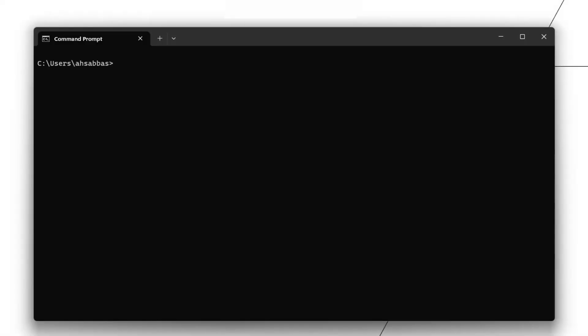If you go to the command prompt, what you can do is you can run python --version. Once you run this command, you should see this output which tells you that you have Python installed and the version you're using is 3.10.6.